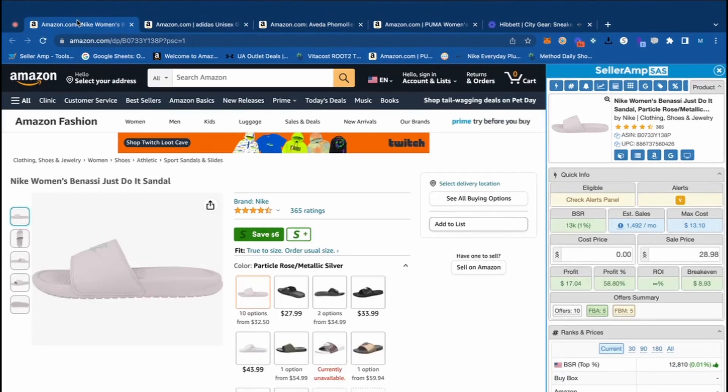This is Myles with SellerAmp, and in today's video we're going to be talking about the best way to analyze winning products to sell on Amazon Online Arbitrage. We're going to talk about how to analyze them quick so you can ultimately find more profitable products and make more money in your Amazon business. We're going to analyze a bunch of different products and break down the different metrics to show you how to best utilize SellerAmp to make the best product sourcing decisions possible.